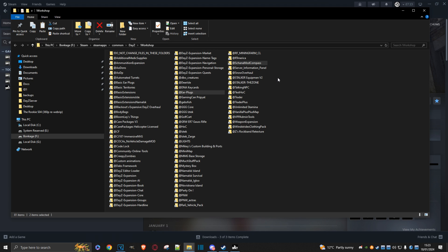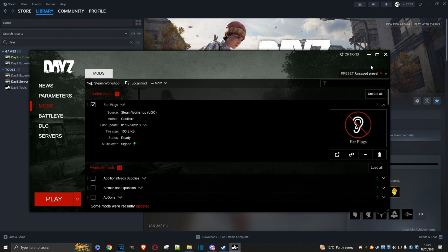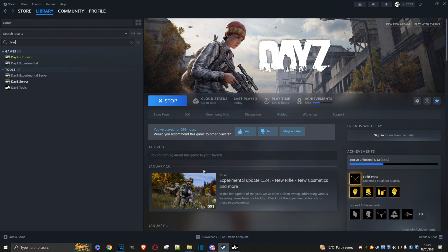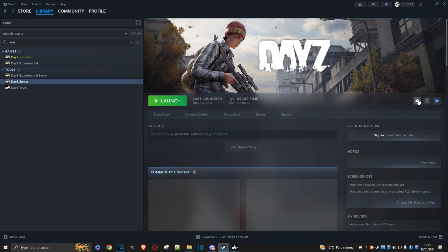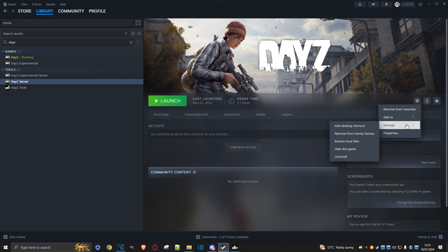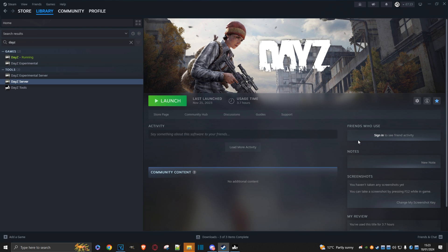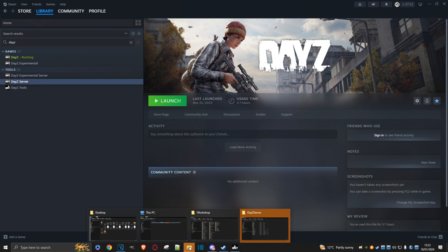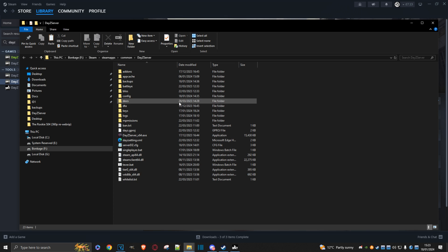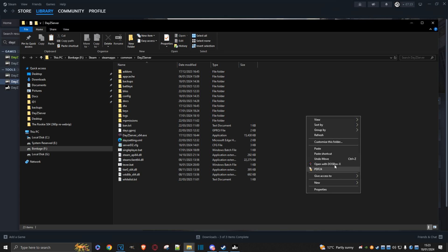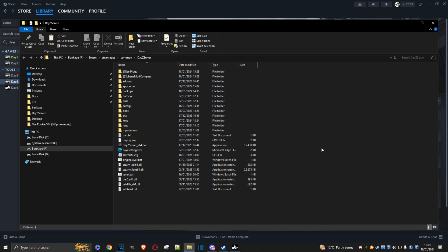Now we need to paste them in the DayZ server directory. Go to server, click on the management cog, go to manage, browse local files. It should come up and then we'll just paste it here.